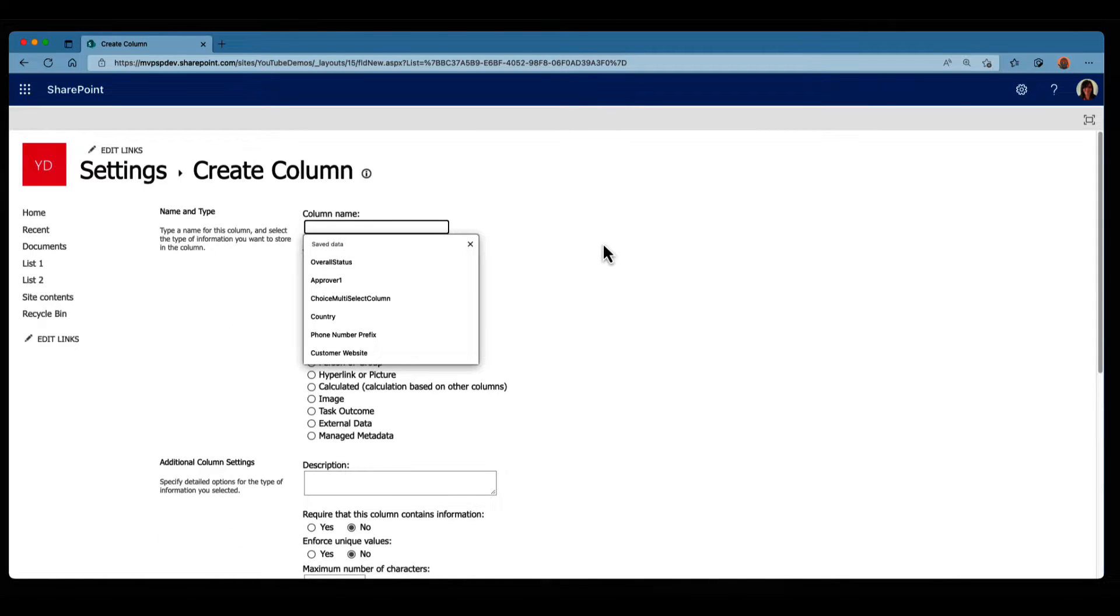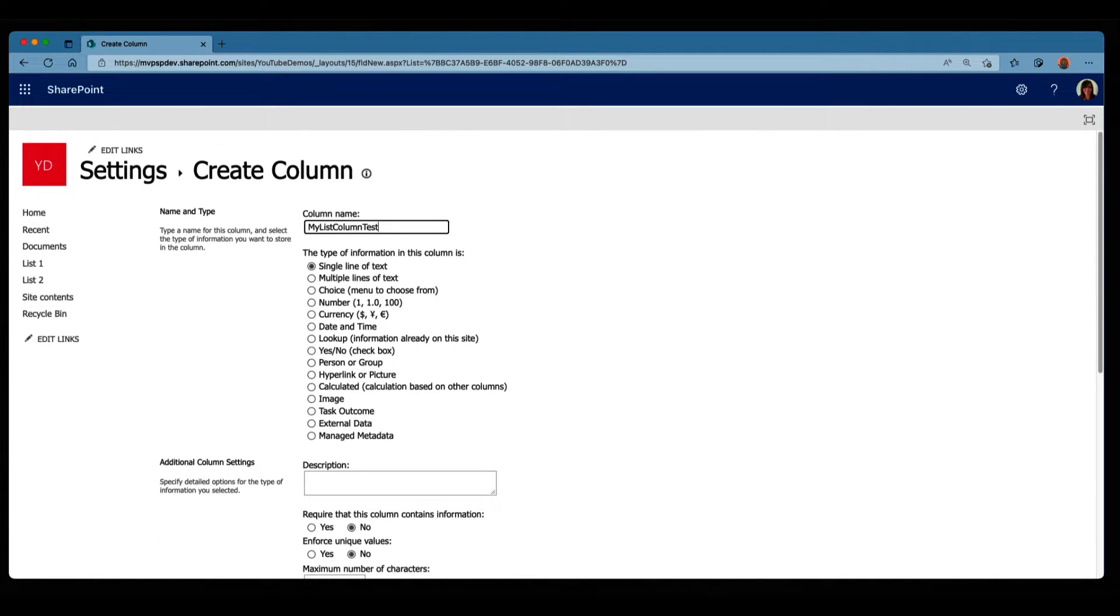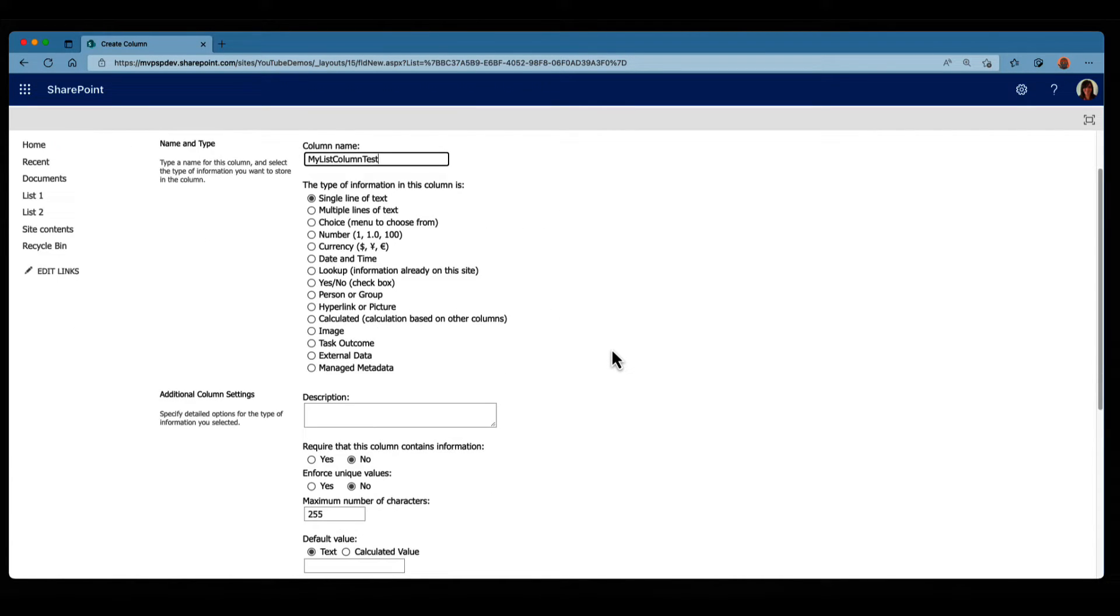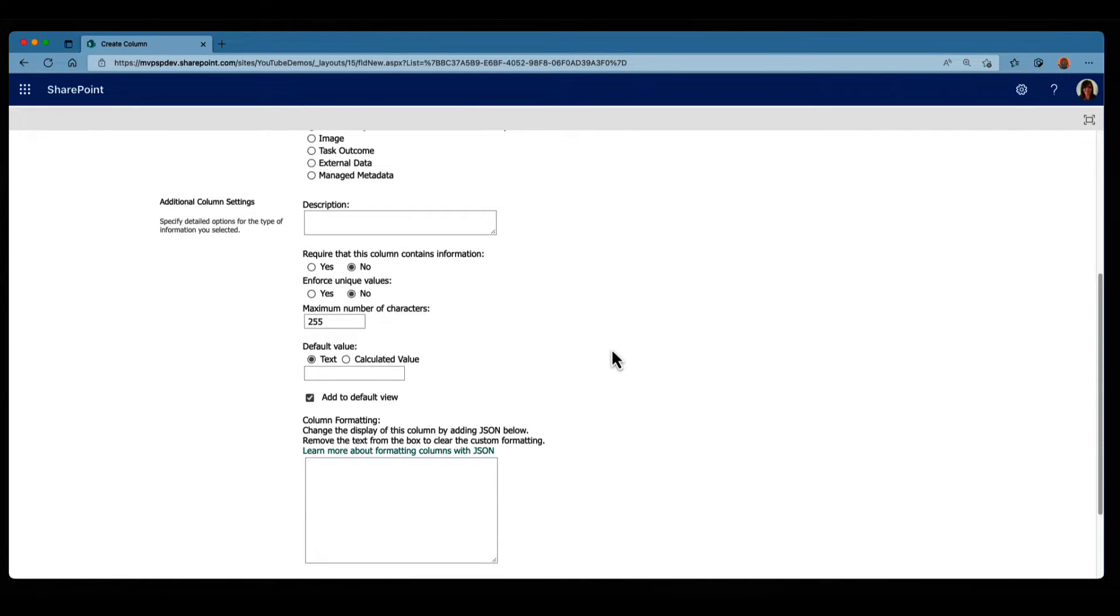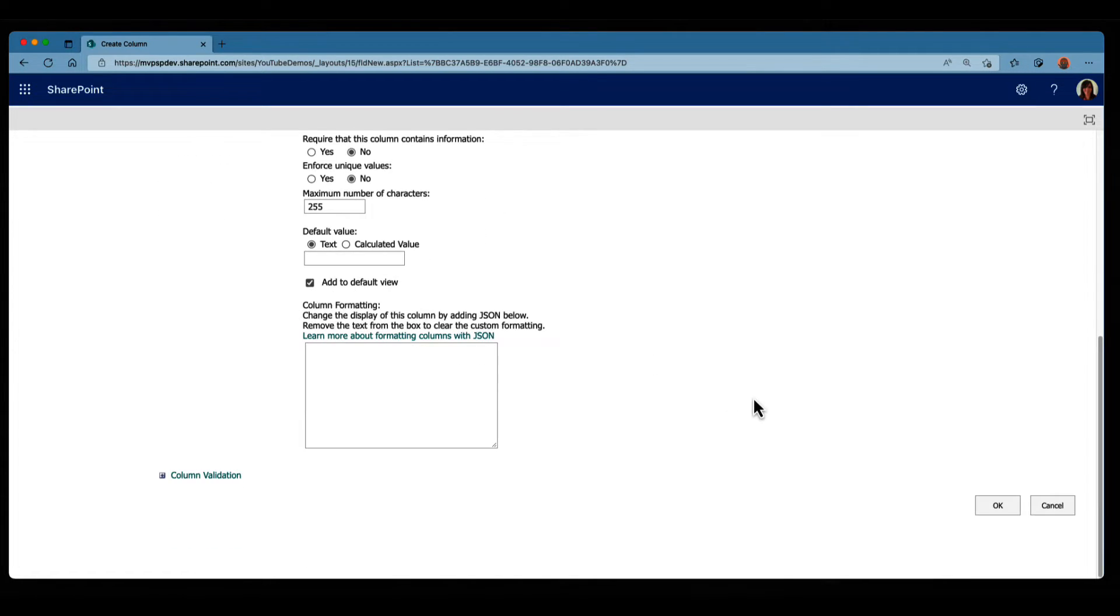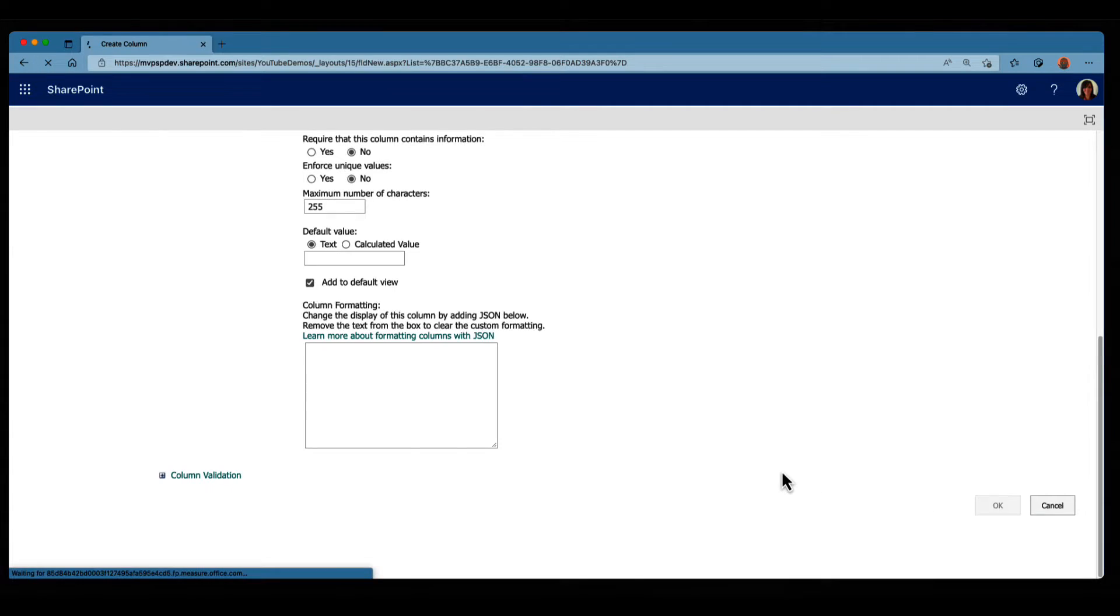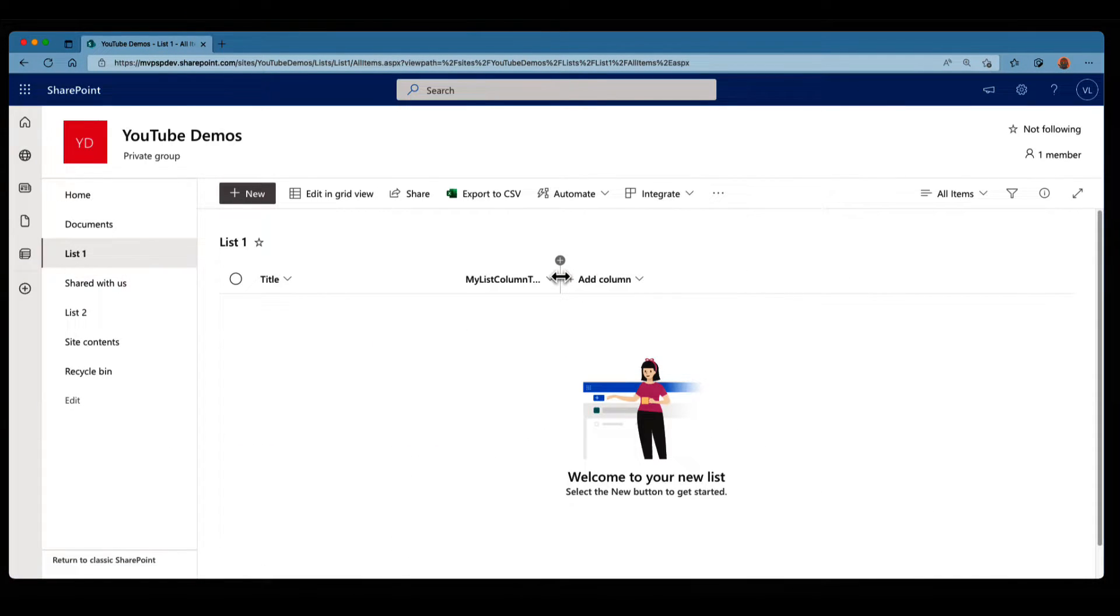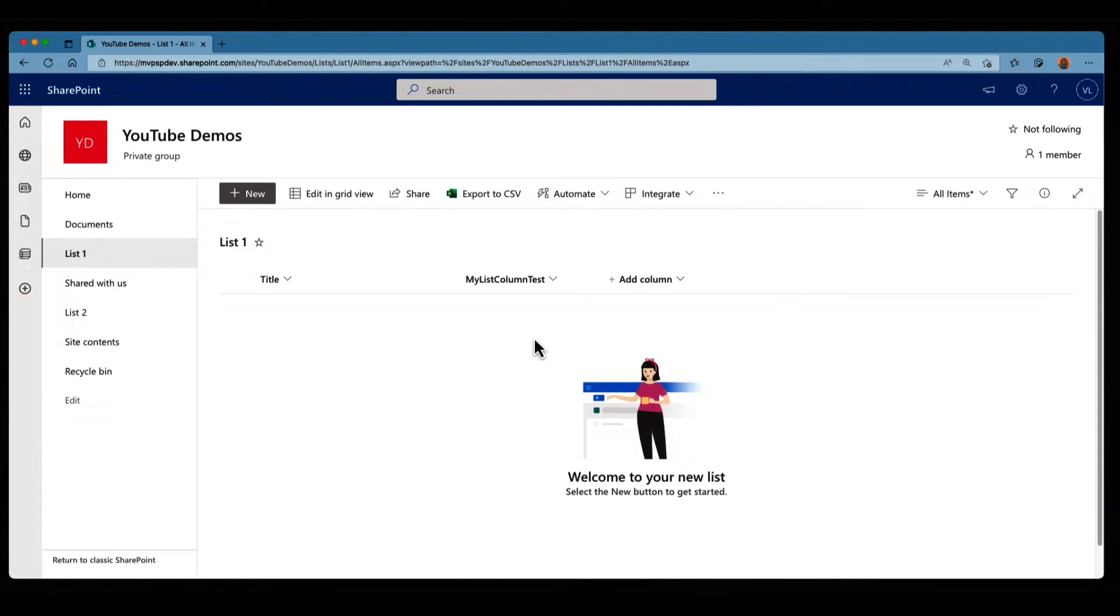Let's get name. Very inspired again. My list column test. We're gonna keep it simple with a single line of text, and we're gonna leave everything as the default, and we're gonna add this column into the default view. I'm gonna click on OK, and go back to the list, and now my column has been added. All right, cool.